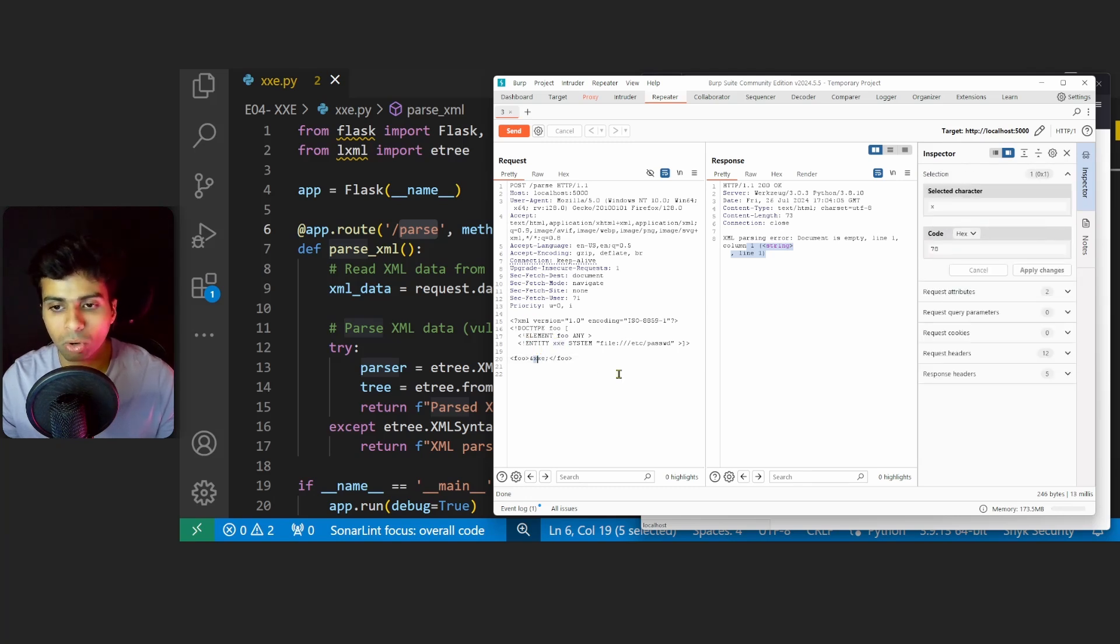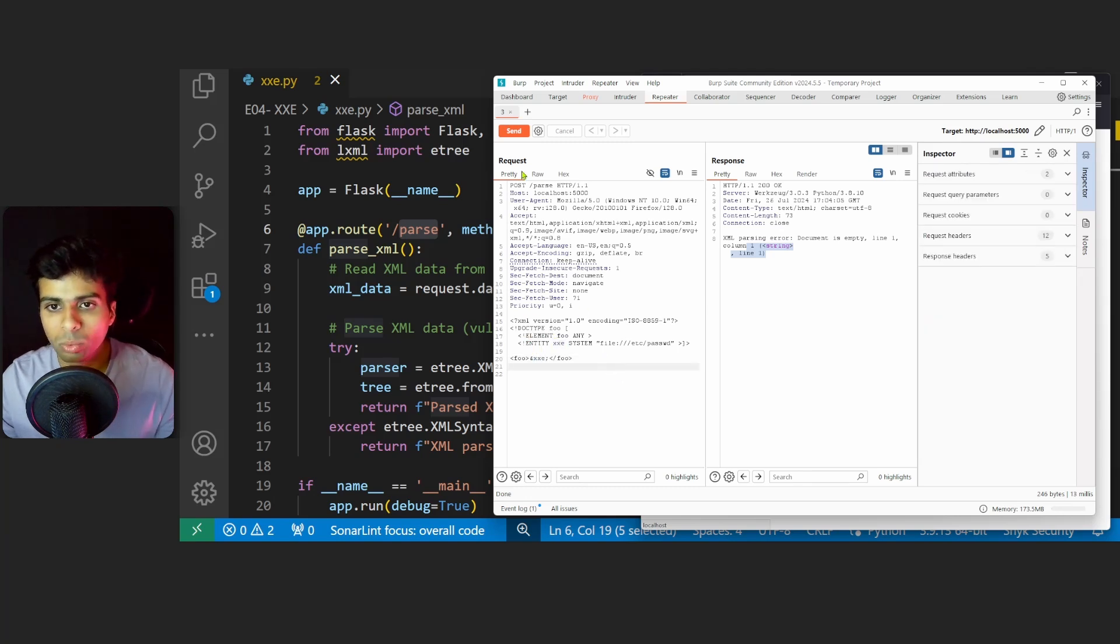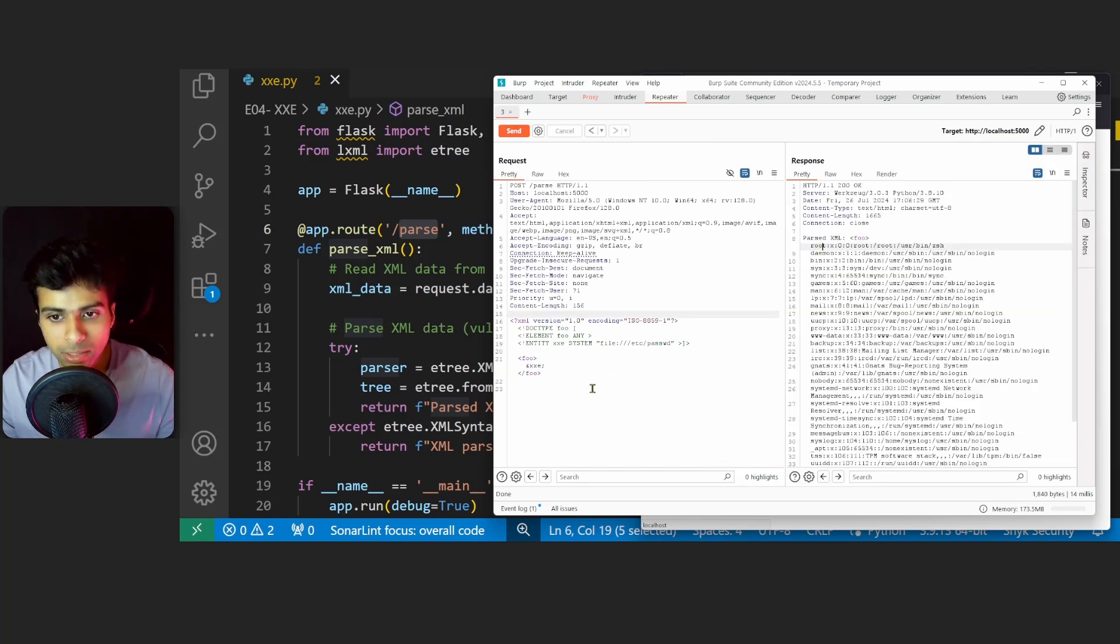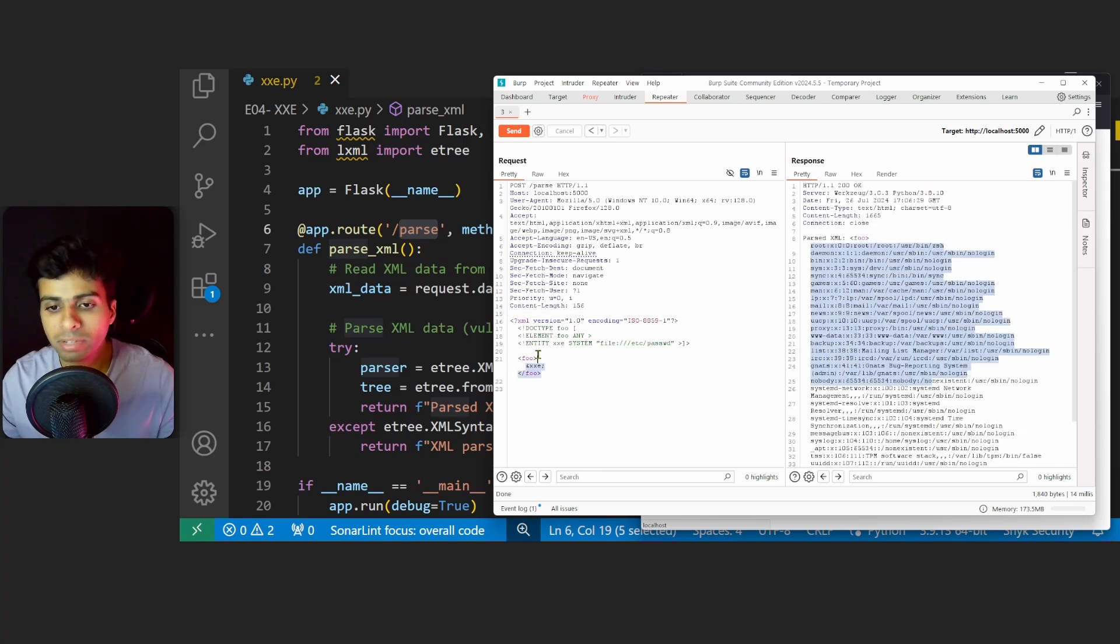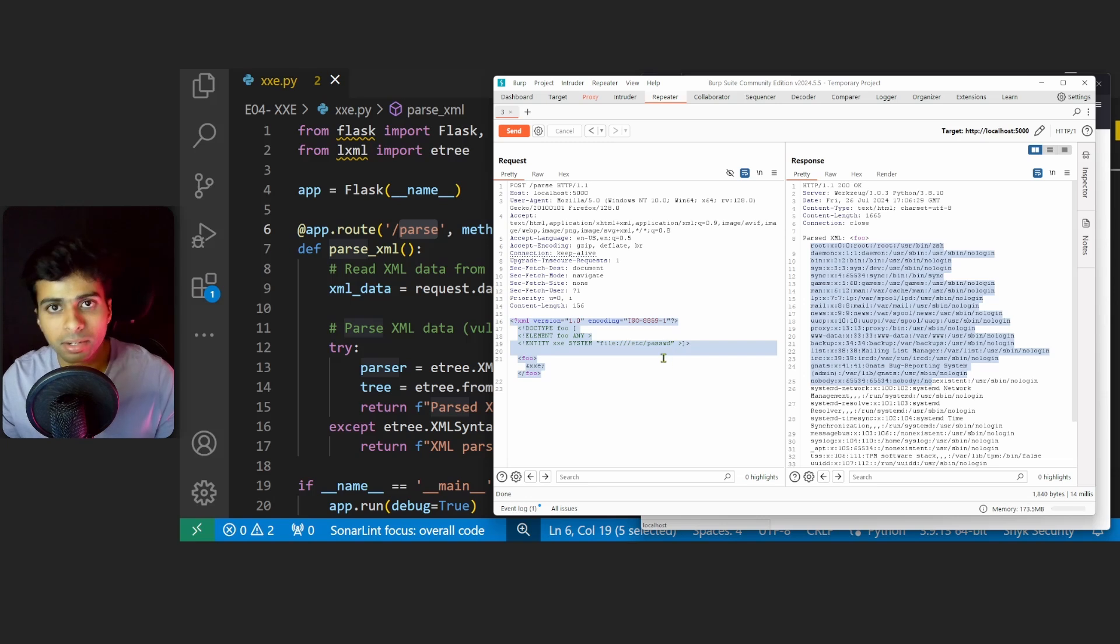Now we'll send this request. We see that this payload has worked and we have retrieved the contents of the /etc/passwd file. After we executed this payload, it resulted in the server reading and printing the contents of the /etc/passwd file in the response.